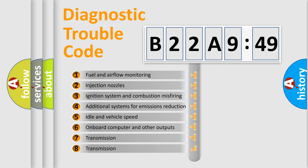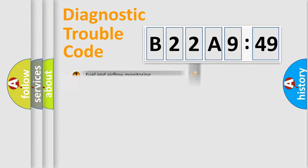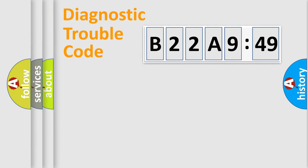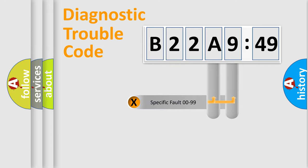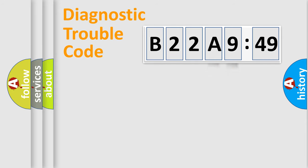The third character specifies a subset of errors. The distribution shown is valid only for the standardized DTC code. Only the last two characters define the specific fault of the group.